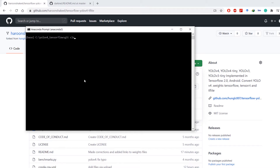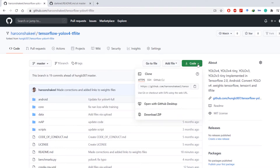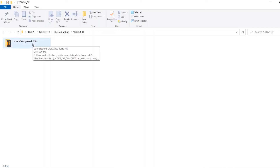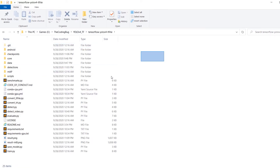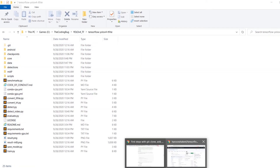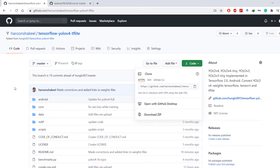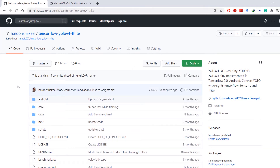Press enter and this will clone the complete repository to your local machine. Alternatively, you can go here and download the zip file and then extract it. Either way you will have this folder on your local machine with a bunch of files.